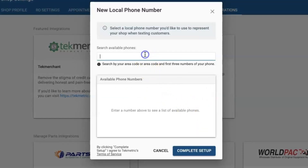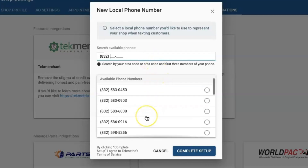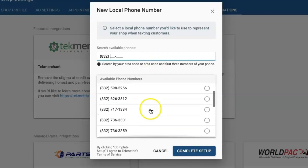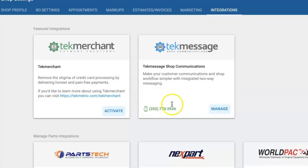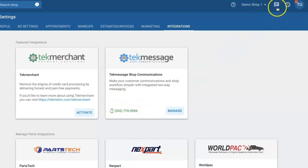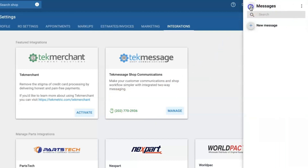I will start by entering my area code. TechMetric will generate a list of available phone numbers and I can pick whichever I'd like, then click complete setup. Once your phone number is validated you're going to see a message icon on the top right corner where you can start messaging your customers.